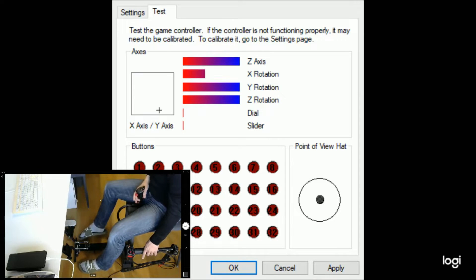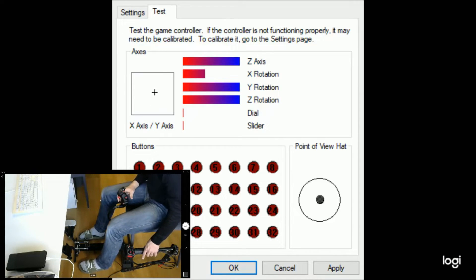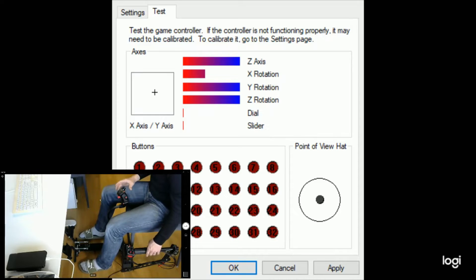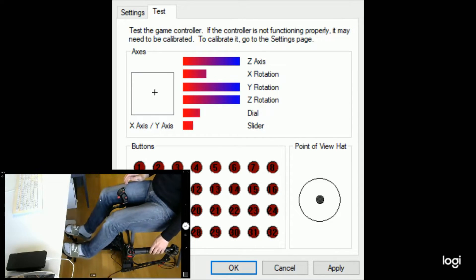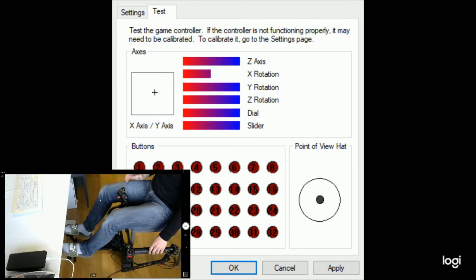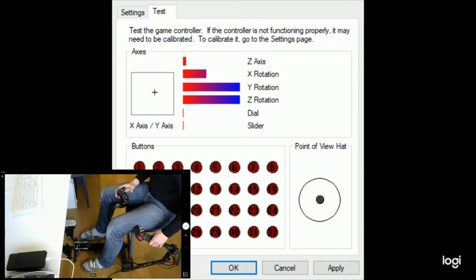You can see that the bar now after calibration will show the full range. The cross is more or less centered, and again it doesn't have to be 100% perfectly centered. Both throttle axis work fine, the toe brakes are there, everything looks good.